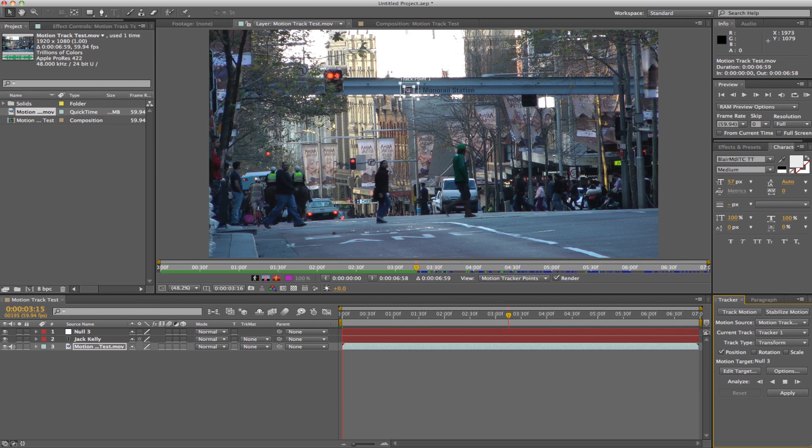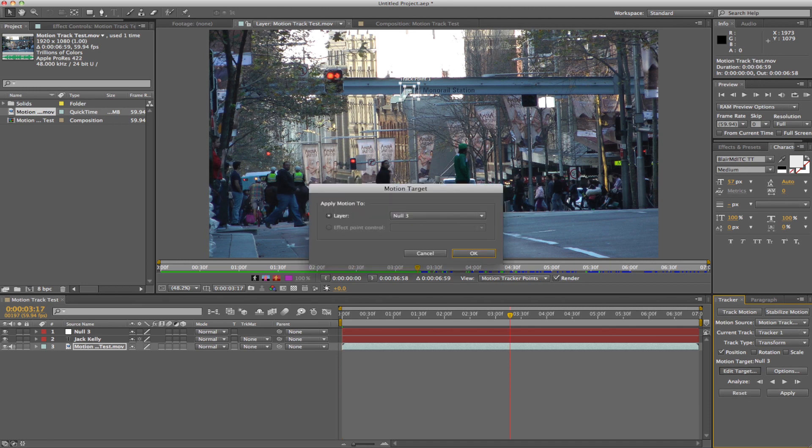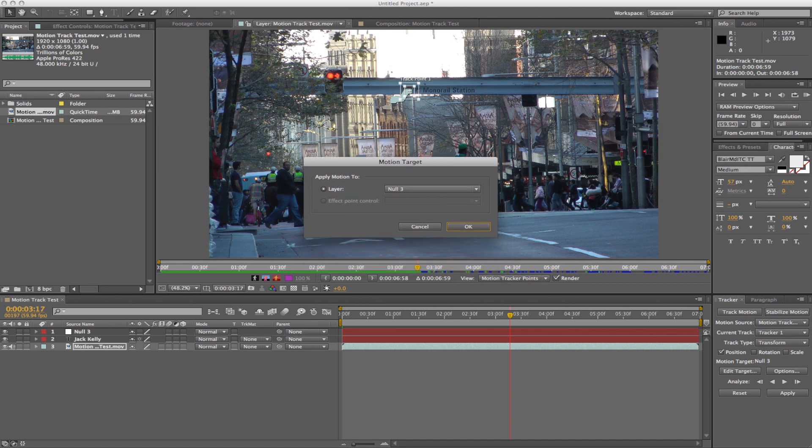And then you go over to Edit Target. It already selects the top layer, so unless that is not already your null object, then make sure it is. Click OK, and then click Apply, and click OK.